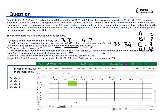Moving to information 6: Institute C had 1 or more contracts in 2012 but did not have any contract in 2011. That means we cannot place any C contract in 2011, but in 2012 there can be 1 or more contracts from C.